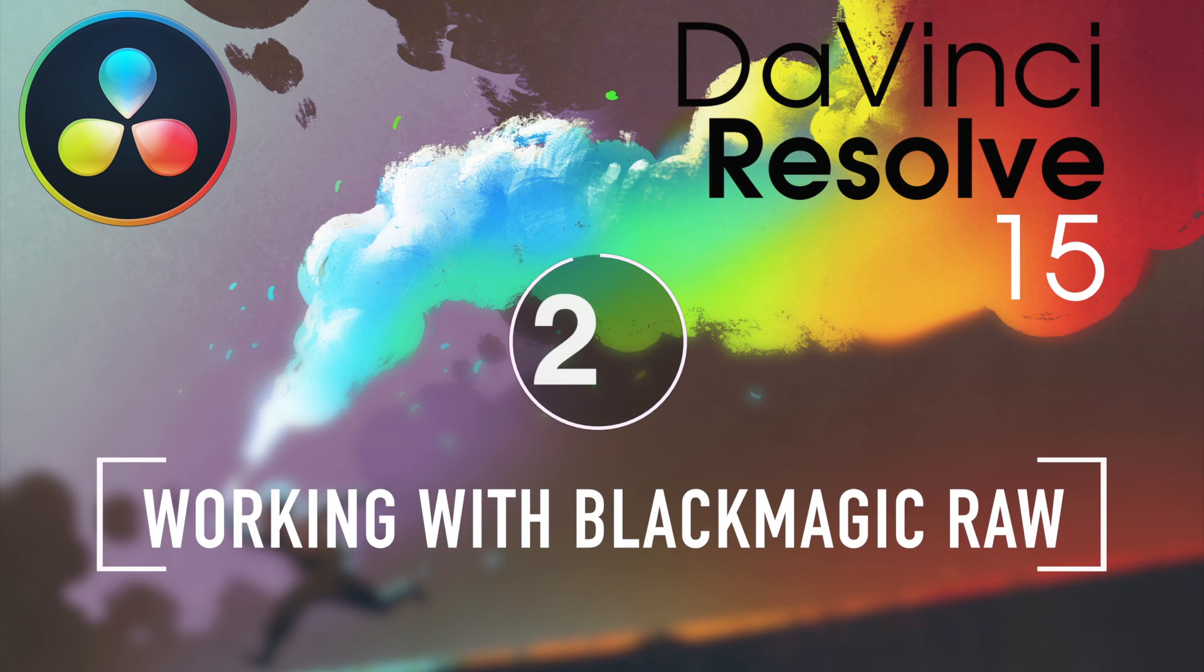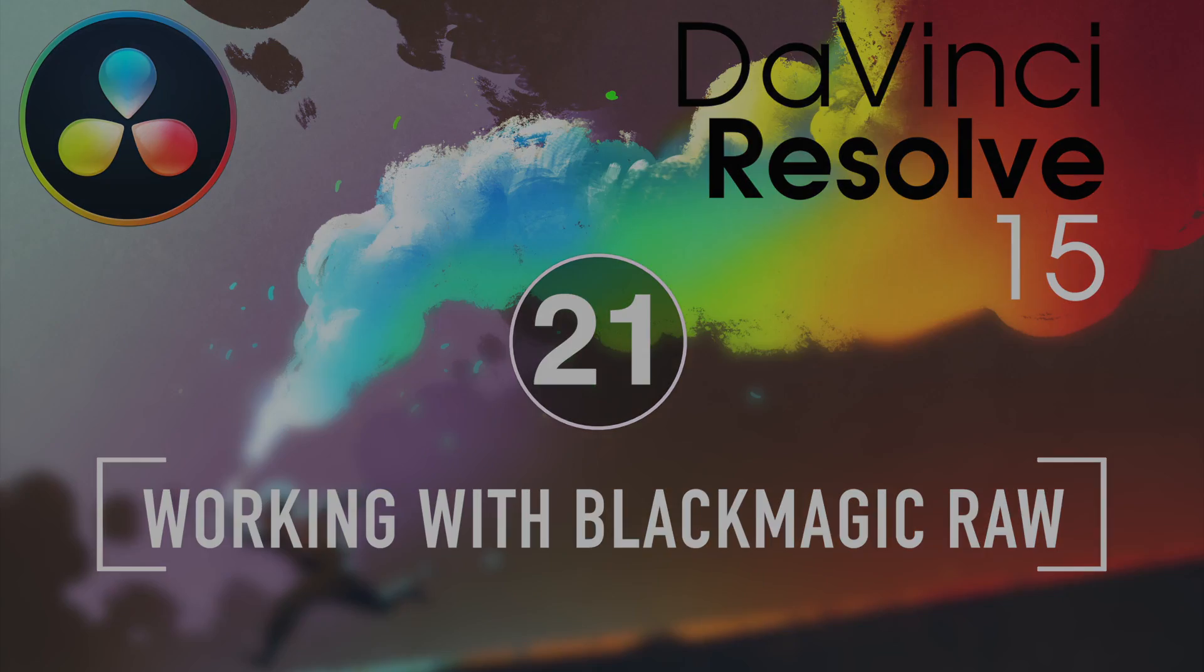Welcome to Resolve in a Rush, where you'll learn grading and finishing techniques in under five minutes.